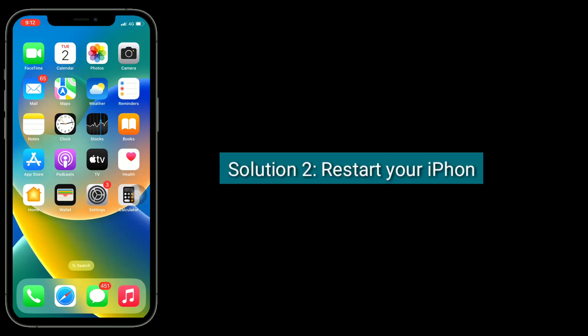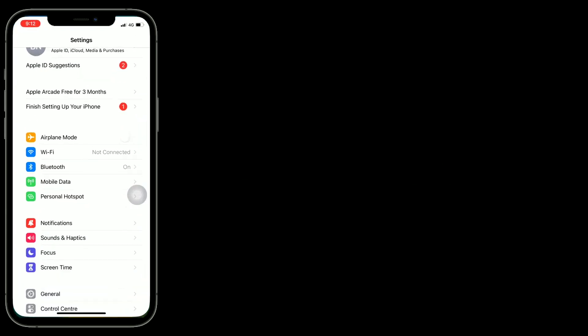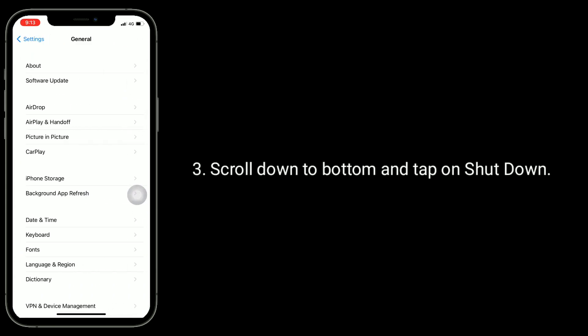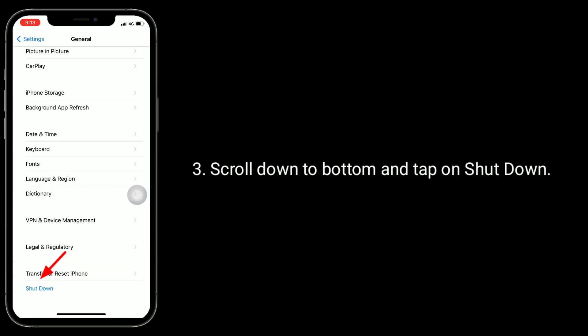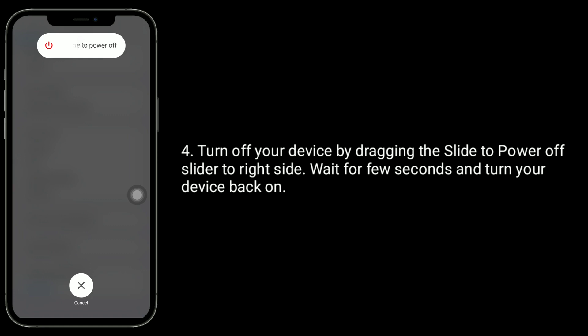The second solution is to restart your iPhone. For that, go to the Settings app, find and tap on General, scroll down to the bottom and tap on Shut Down. Turn off your device by dragging the power off slider to the right side. Wait for a few seconds and turn your device back on.